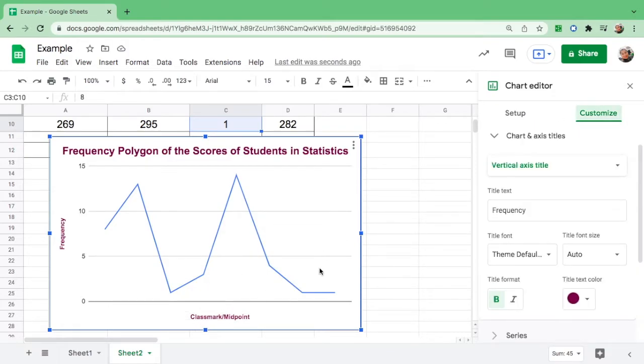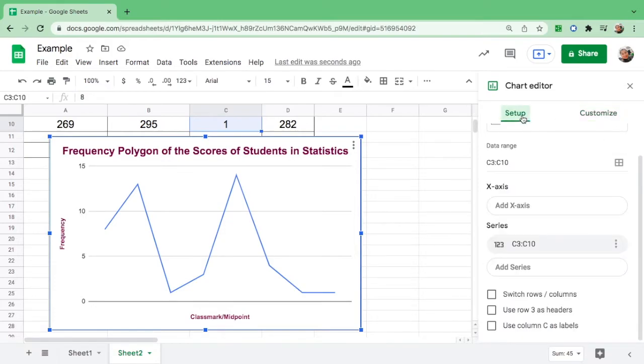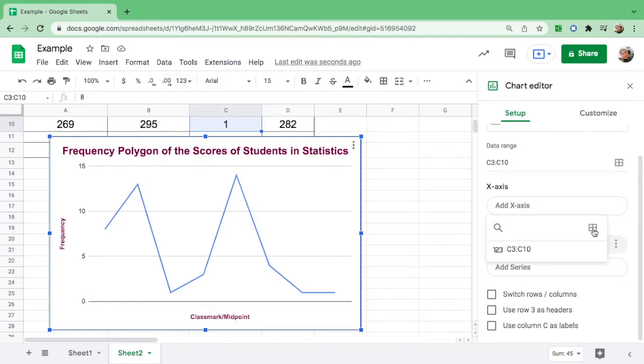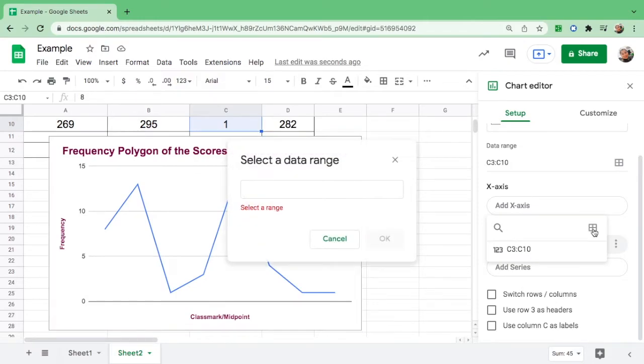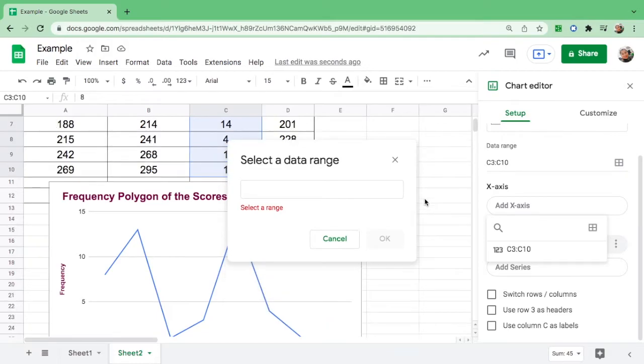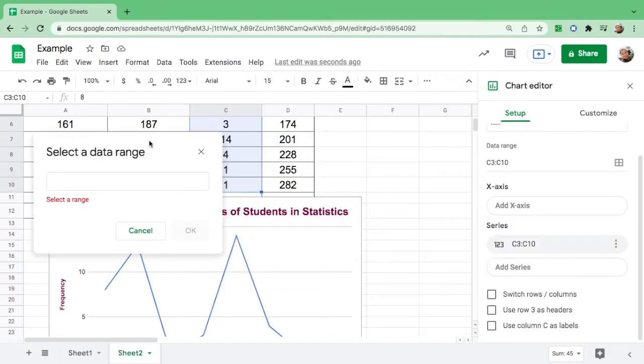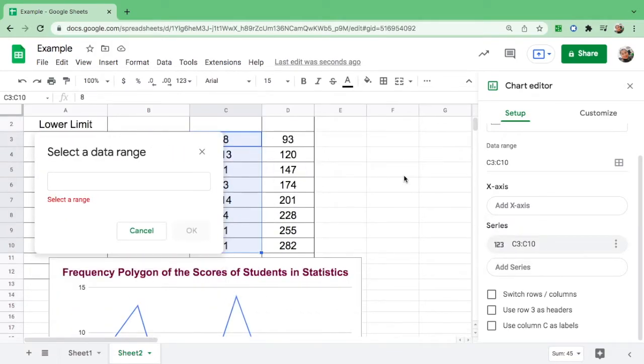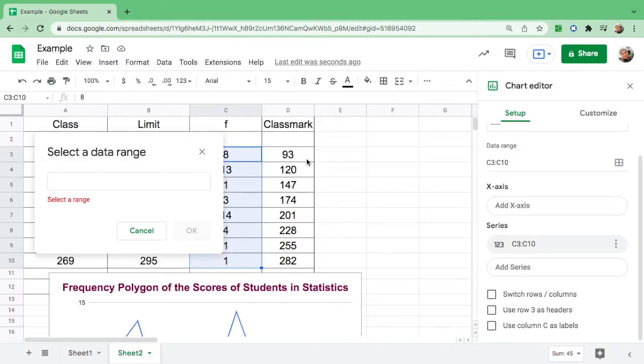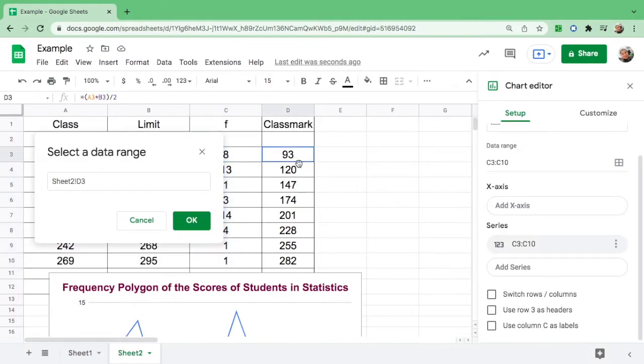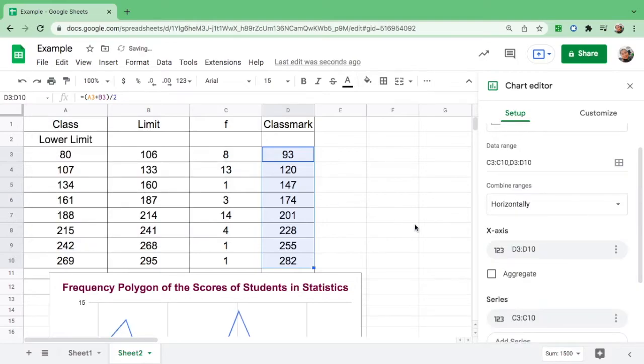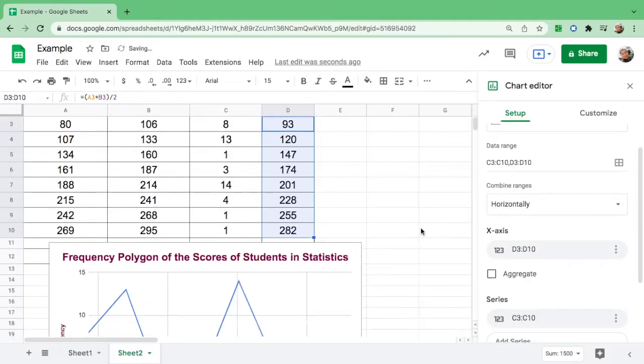This time we will put the value of the class mark or the midpoint. From customize go to setup, and here you could see x-axis, add x-axis. Click here, then select a data range. Click this, let's go up and put this on the side. We will highlight the class mark from 93 down to 282, then hit okay.